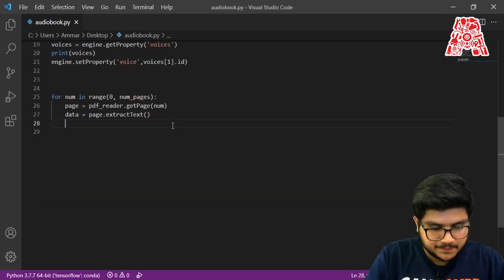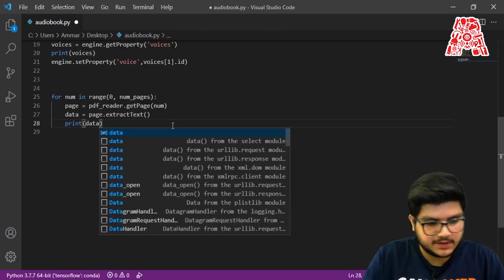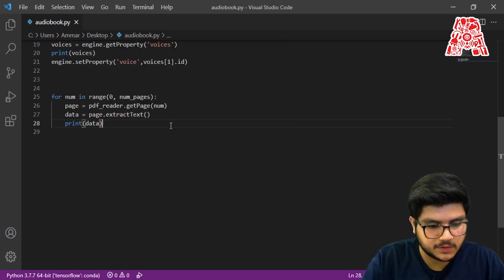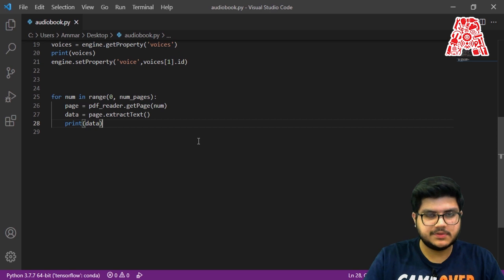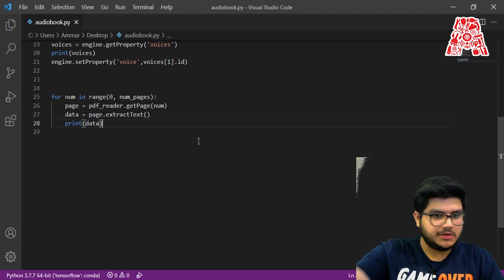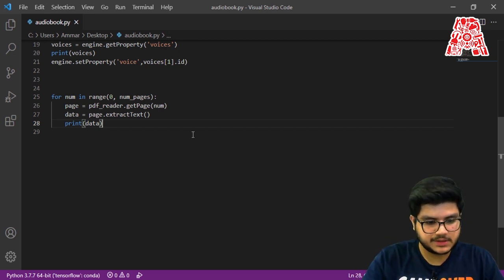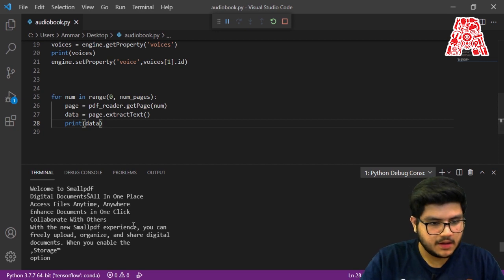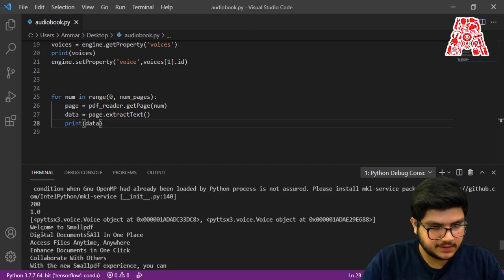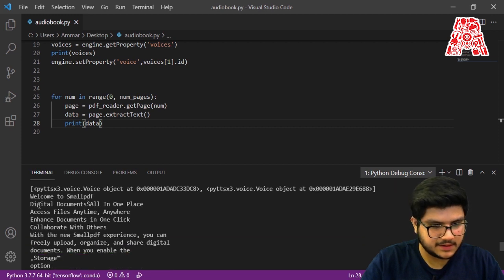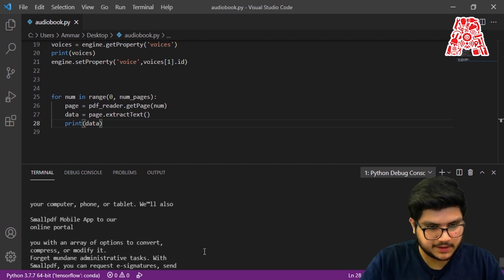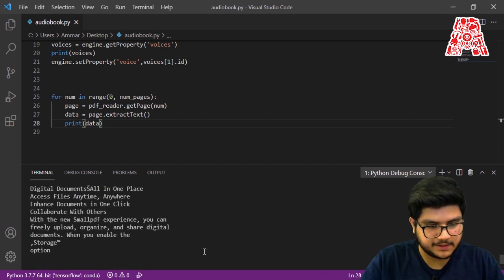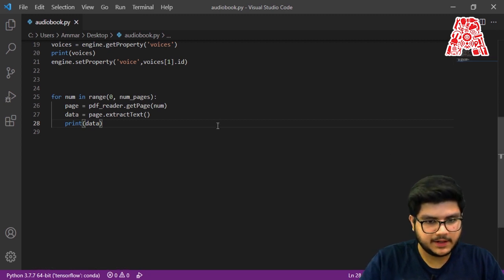To extract the text, we call another method: data = page.extractText(). We can then print out and see what text was extracted from each page. In our case we have only one page, so it will get all the text from that one page and print it out. Let's run it and see — here is our PDF content: 'Welcome to SmallPDF' — it's just a random PDF I downloaded. All of this is what is in our PDF, so yeah that works pretty well.